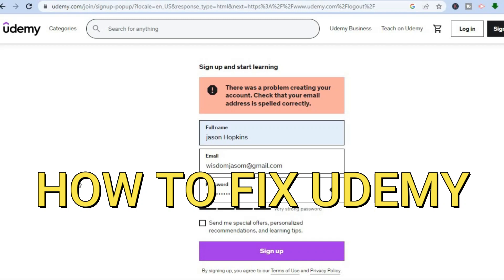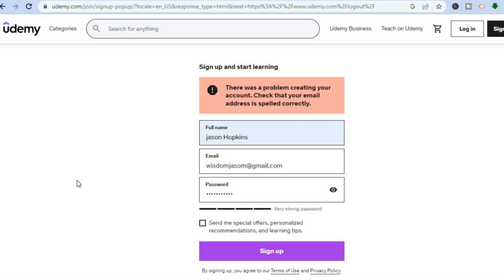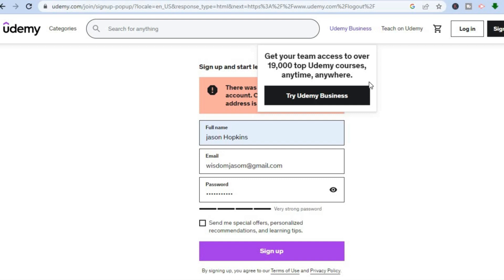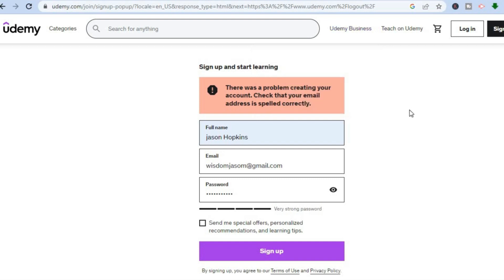Hello, in this tutorial I'll be showing you how to fix 'there was a problem creating your account' on Udemy. For example, you are trying to create a new account on Udemy and you see this message right here.